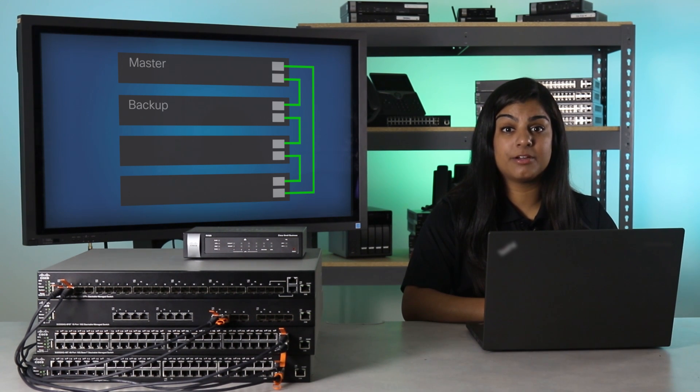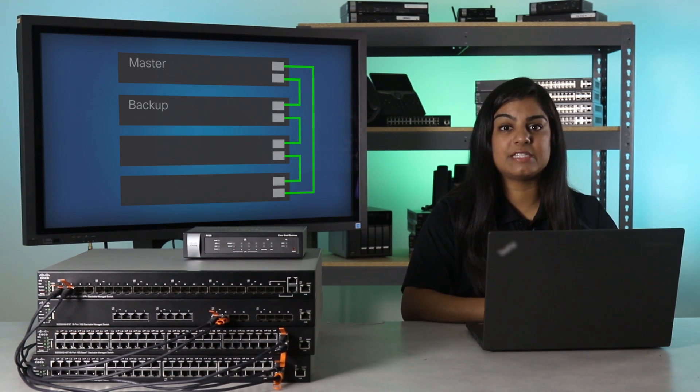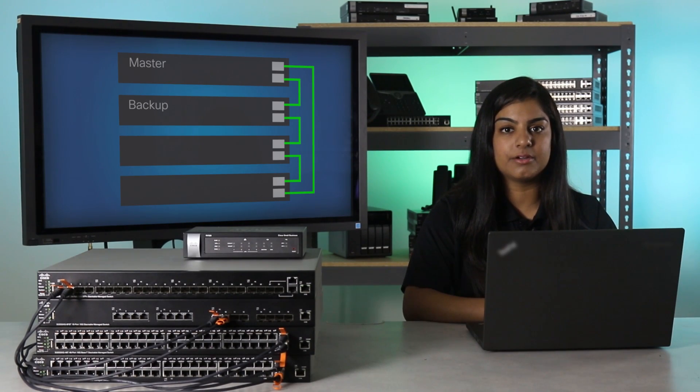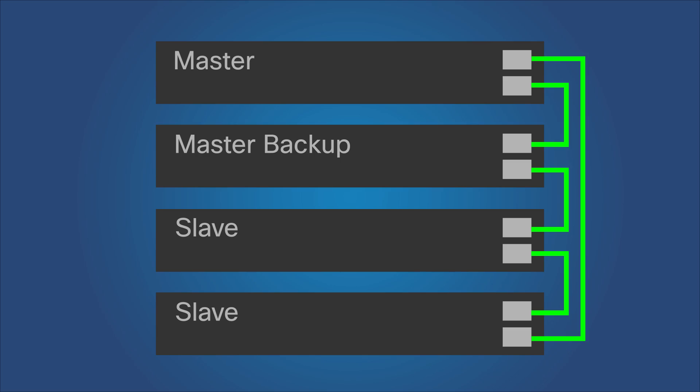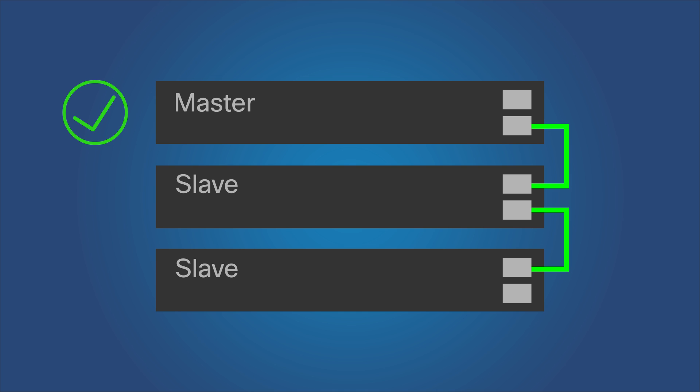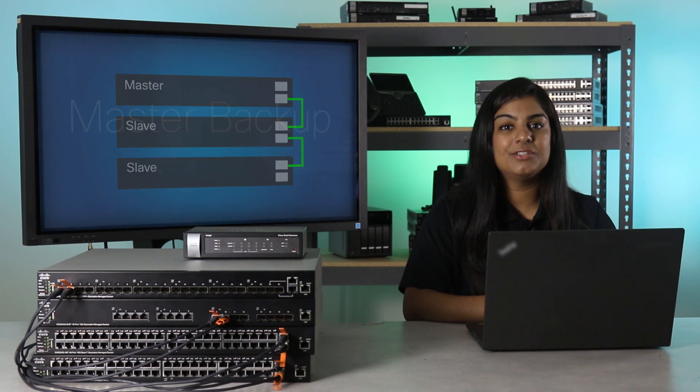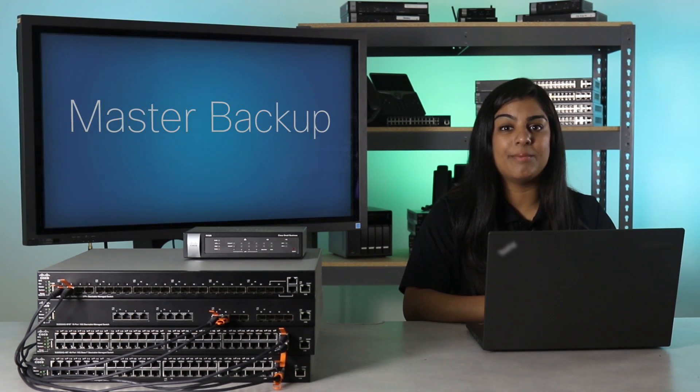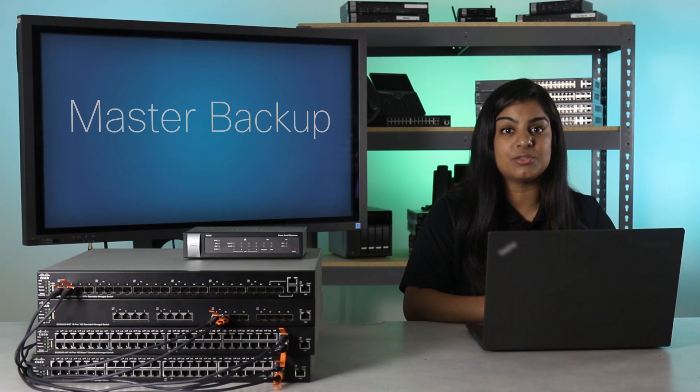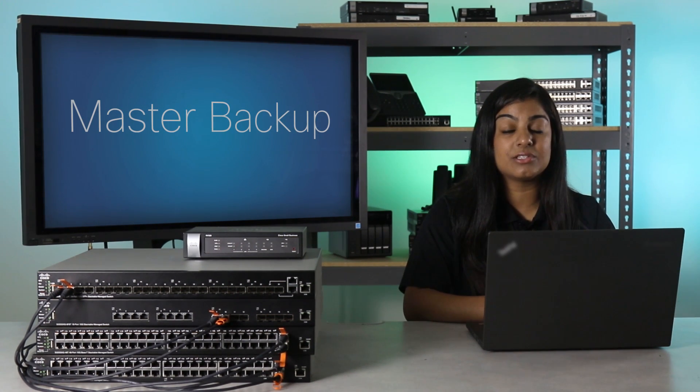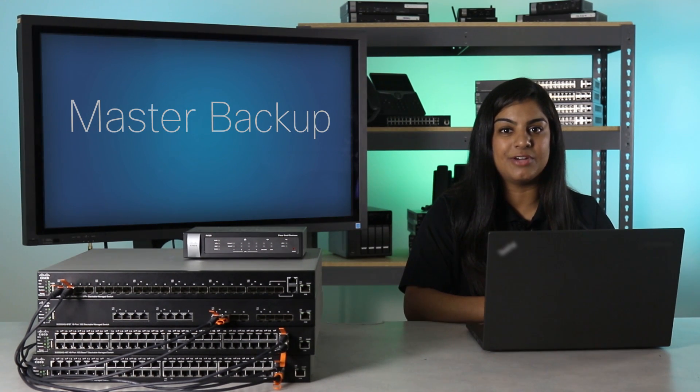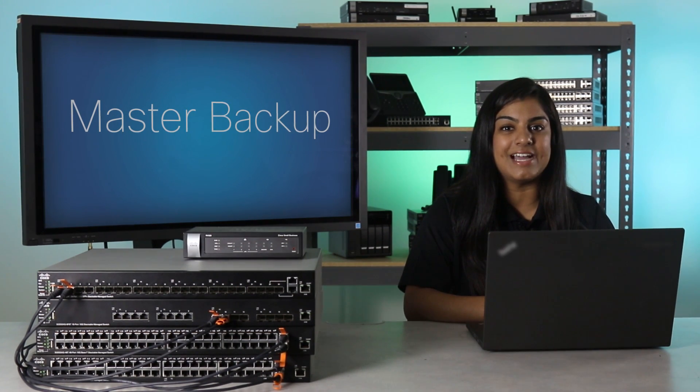The master backup process is an efficient way for a stack to continue to function normally in the event of a unit or link failure. If the master unit fails, the backup unit assumes the master role and continues to function as the master. This switchover prevents the failure of the master from causing the entire stack to fail. This concludes our tutorial on master backup for the SG-550XG and the SG-350XG switches. For more information, please check out the CISCO Small Business Support Community for assistance. I'm Lisa from CISCO and thanks for watching this episode of Stacking Solutions Labs and Demos.